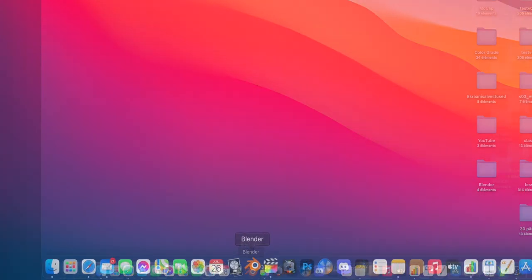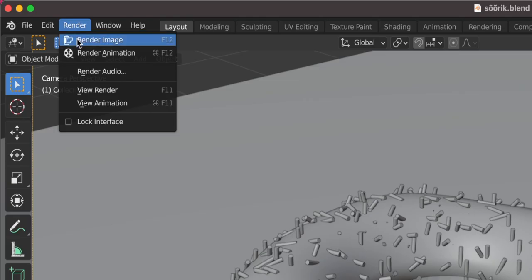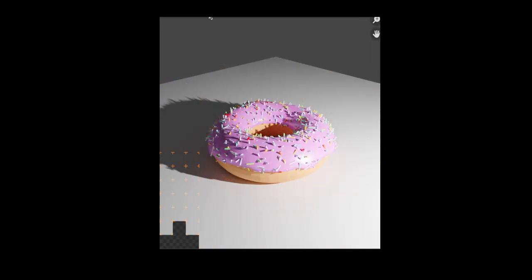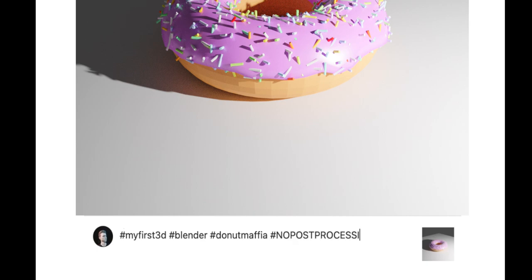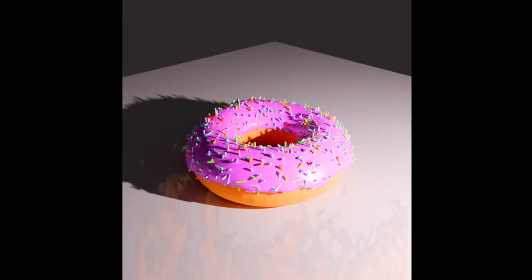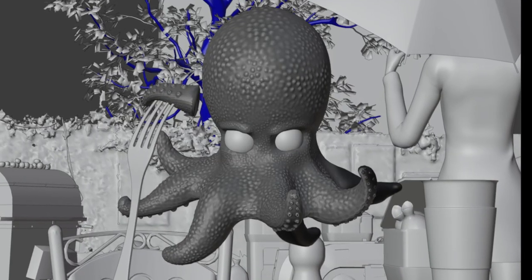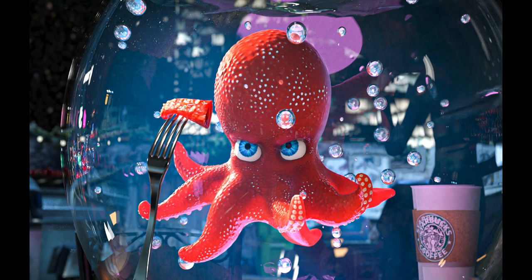Many people just open Blender, press render, and get their donuts — hashtag my first 3D, hashtag blender, hashtag donut mafia, hashtag no post-processing. It's a shame, because this donut will look so much better with some tweaking, which I'm going to show you using this octopus as an example. That's before, that's after.